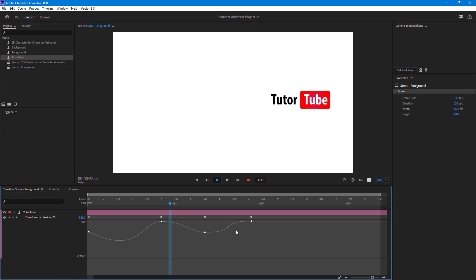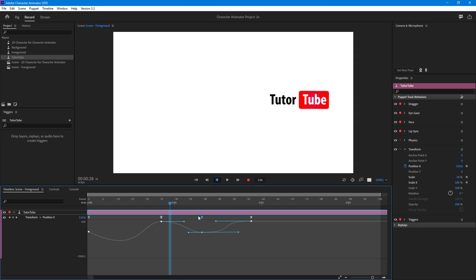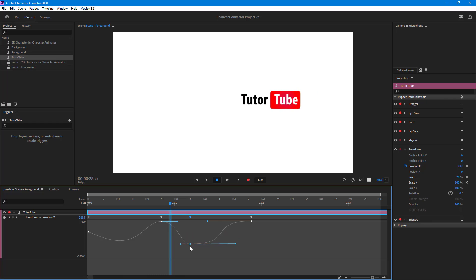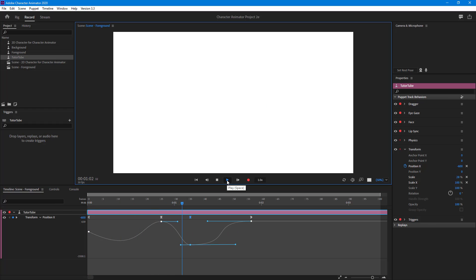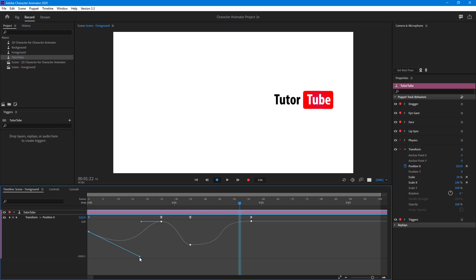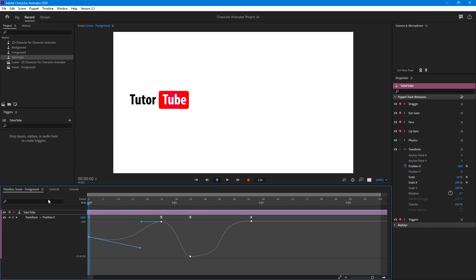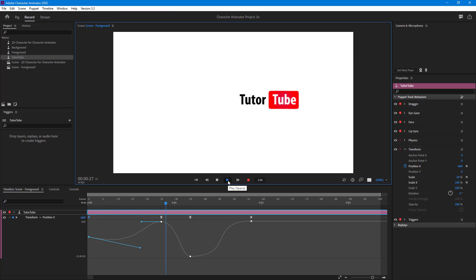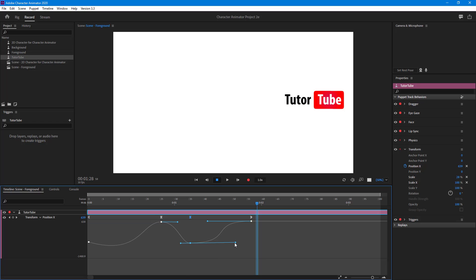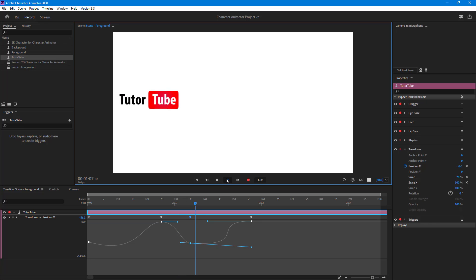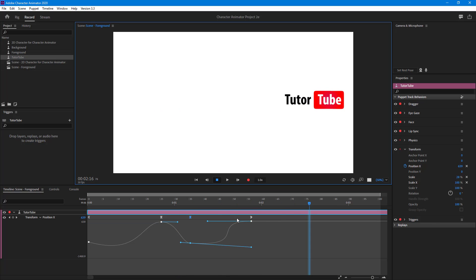If you want to work around with this and change the graph you can see that it changes right over here. You have to practice a bit to get used to it. Pulling this out and changing it around — if you want to make the acceleration more subtle or more intense, you can see how it actually works. That is how you can work with keyframe graphs to refine animation inside Adobe Character Animator.